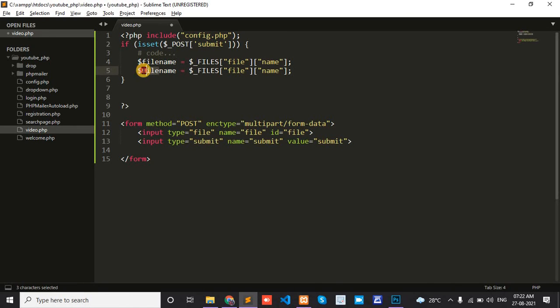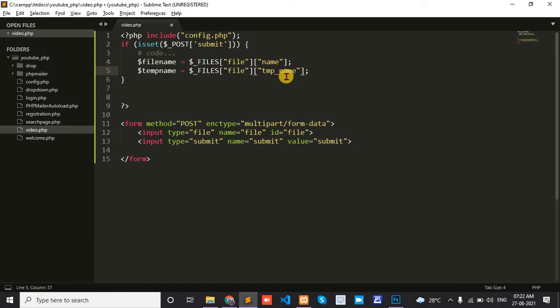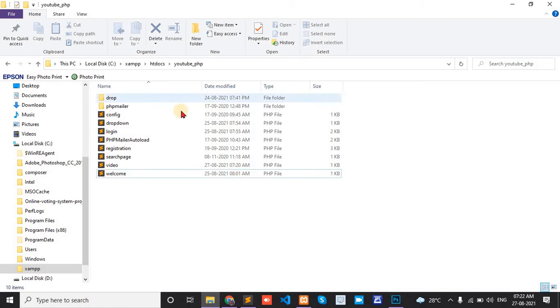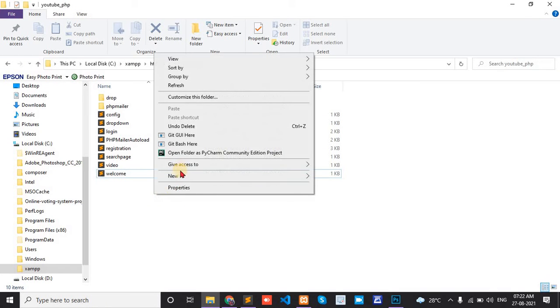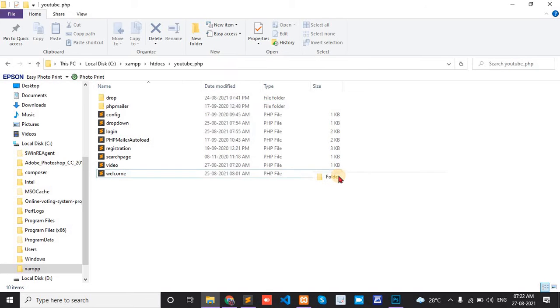Next is temp name: tmp_name. Next, where the video is saved. Create one folder under your project. My folder name is 'videos'.